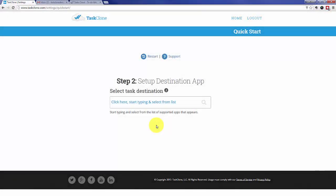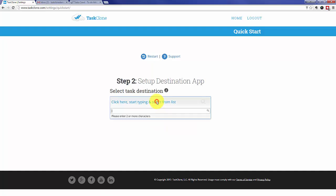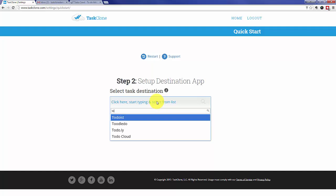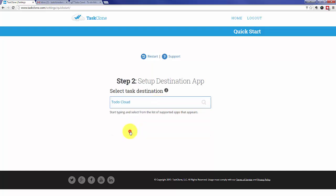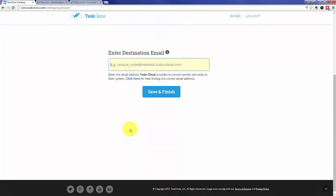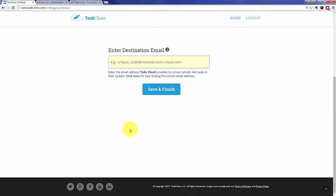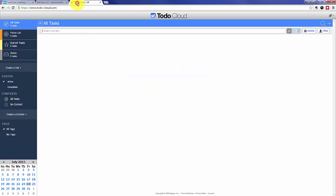That'll take you to step two of Setup, where first we need to select the Task App. In this case, Tudu Cloud. Once we select Tudu Cloud, we need the email address that Tudu Cloud uses to accept tasks. For that, we need to go to your Tudu Cloud account.